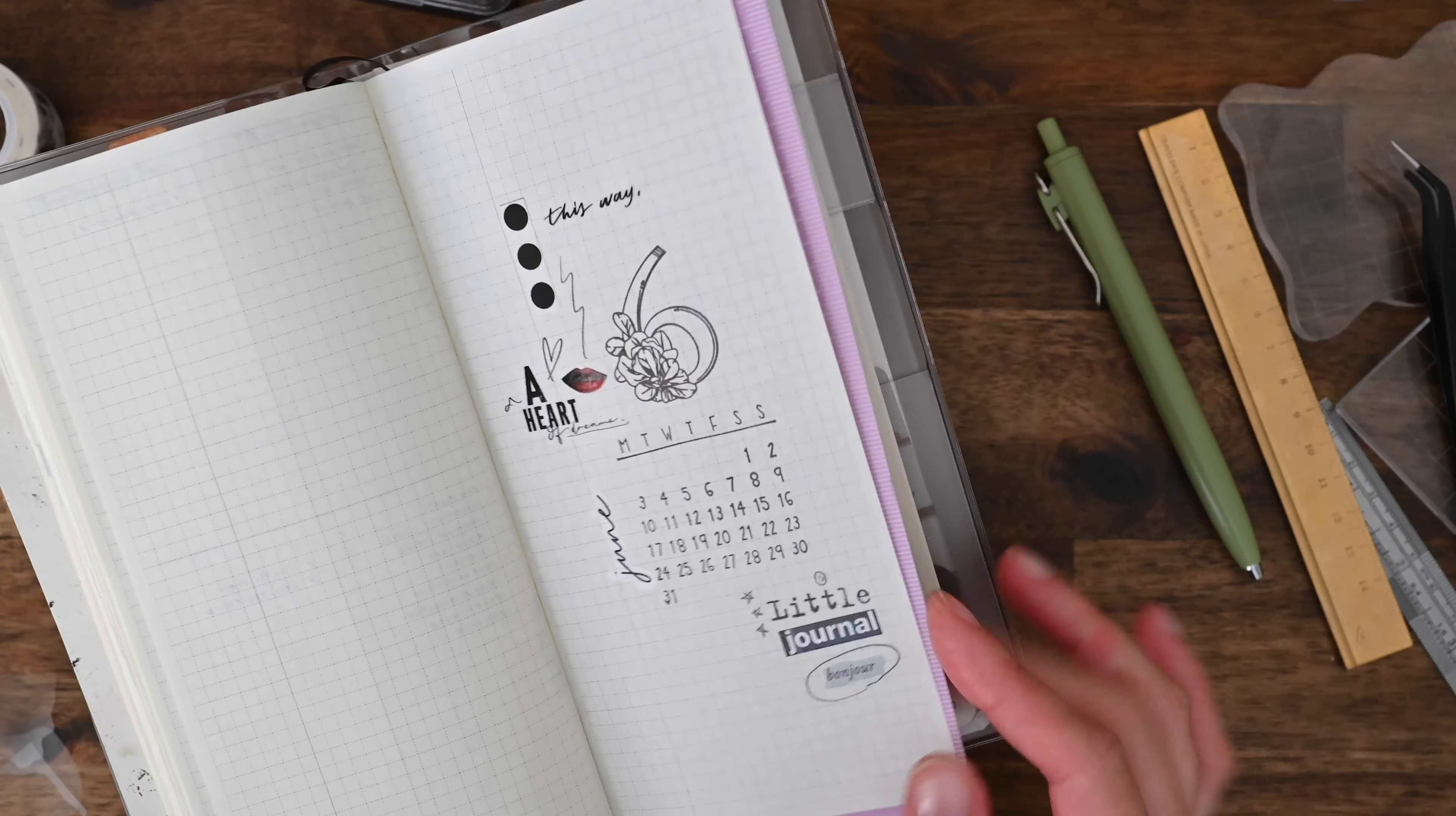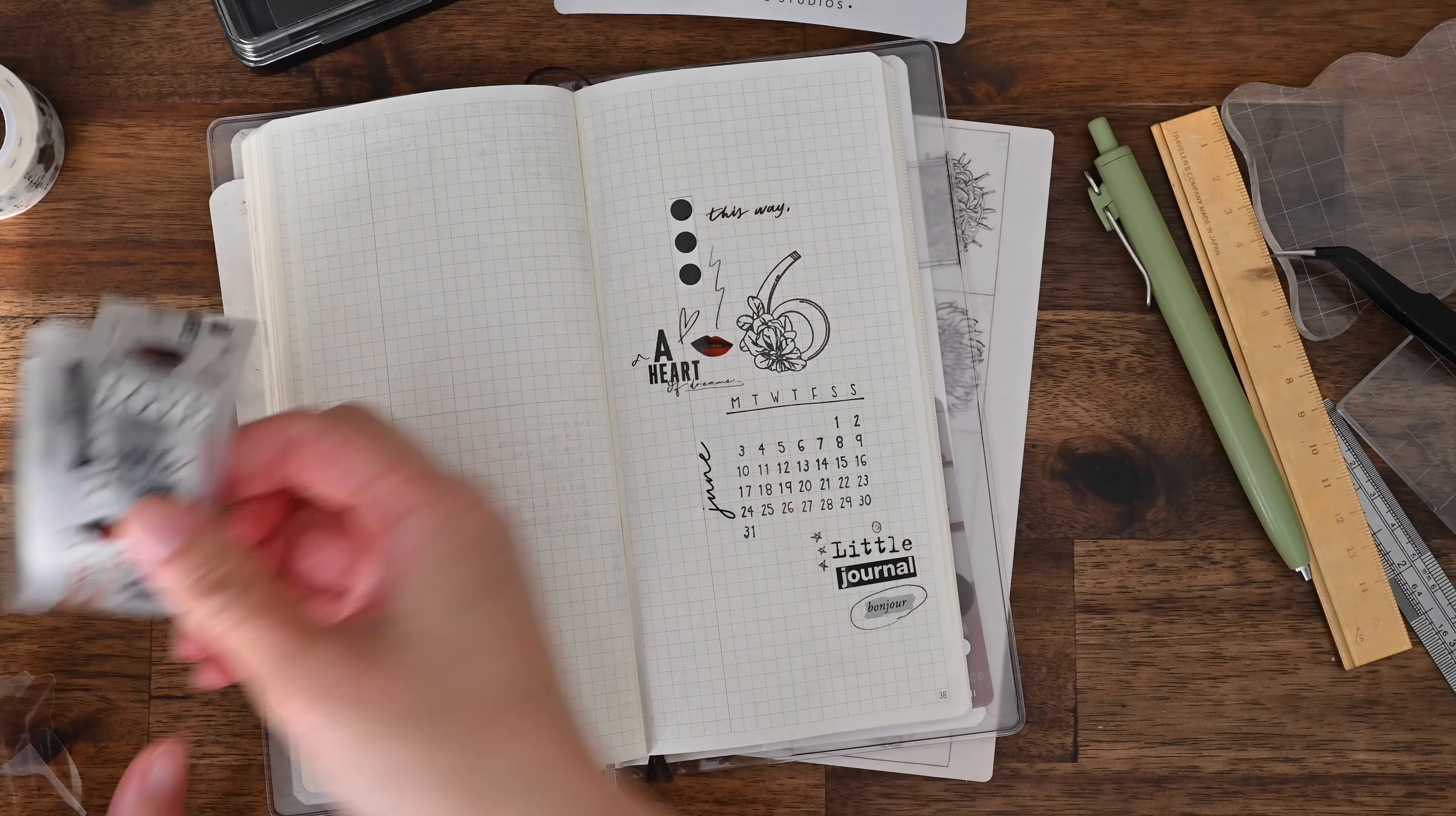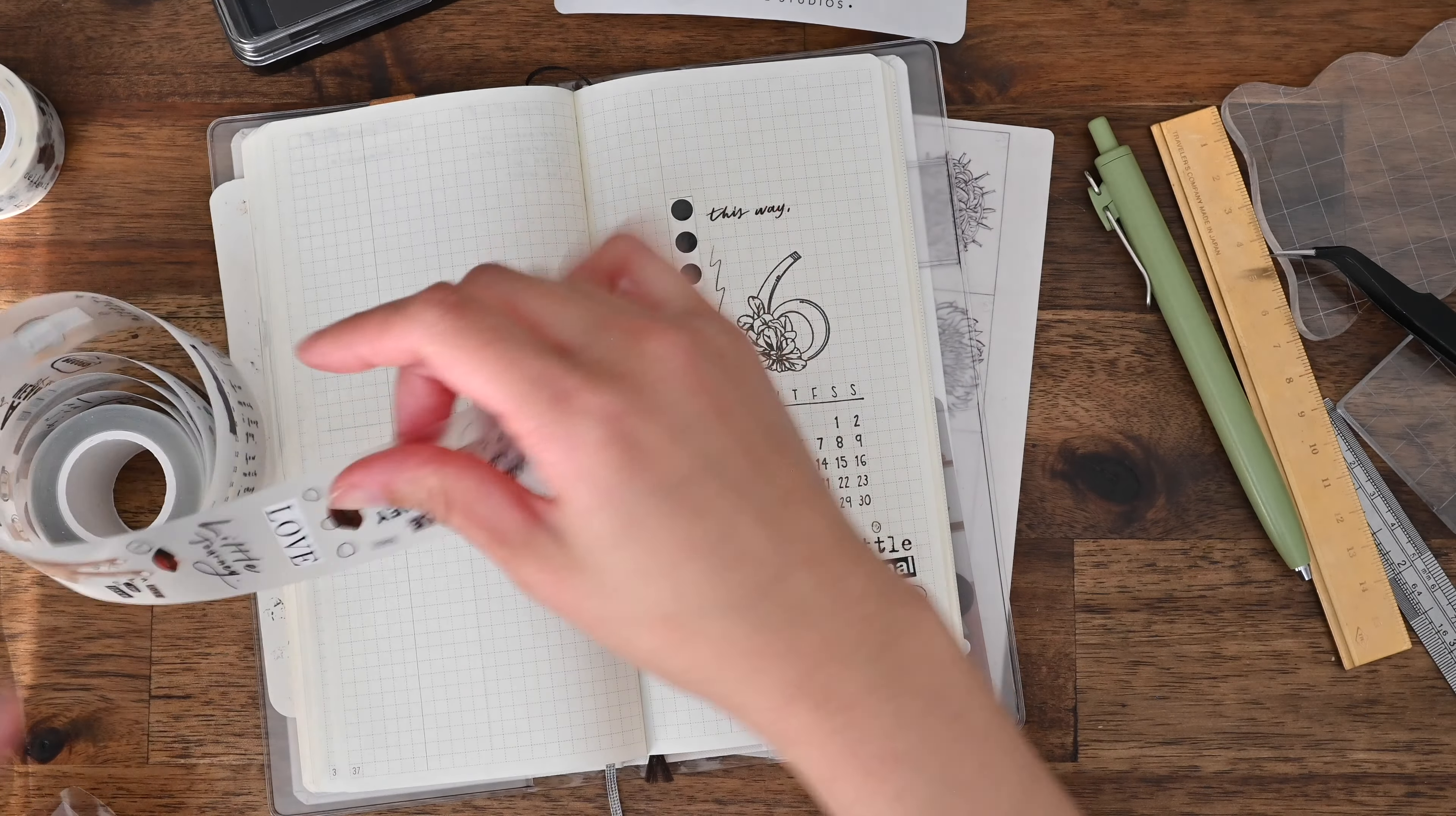And that brings us to the end of the video. Thank you so much for joining me in setting up these June pages. I hope you had your notebook or journal or planner out too and decorated and planned along with this video. I have been wondering if I should continue with these plan with me videos because they are very similar month to month.